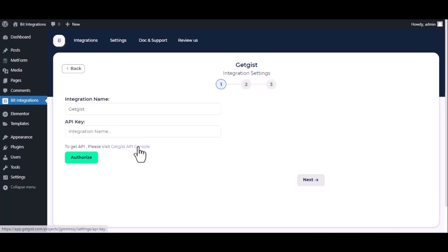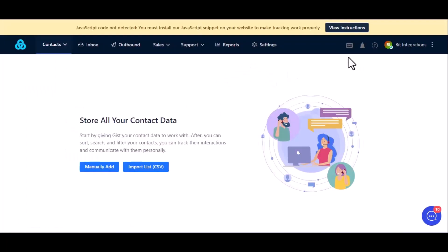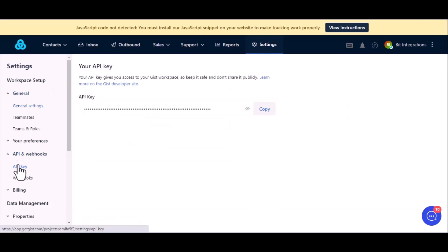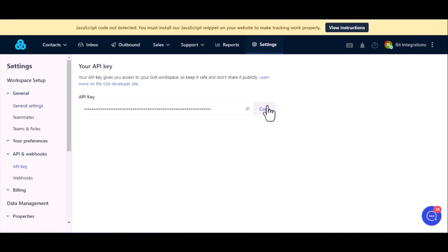Please visit GetJust API console, now go to setting, then click on API key under the setting. Copy this and paste it on authorization page.